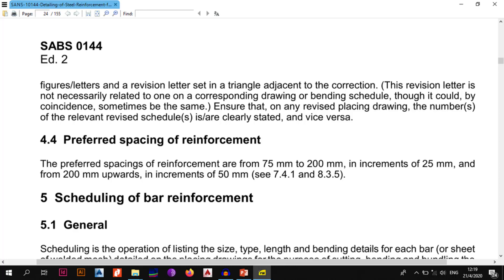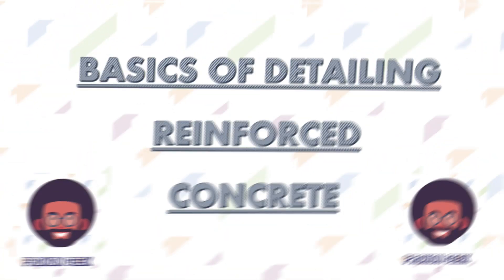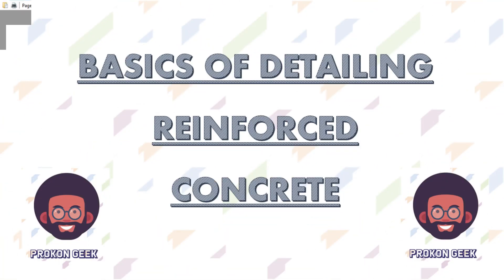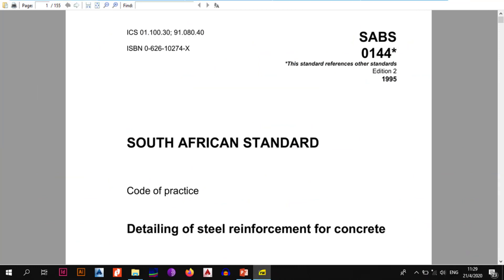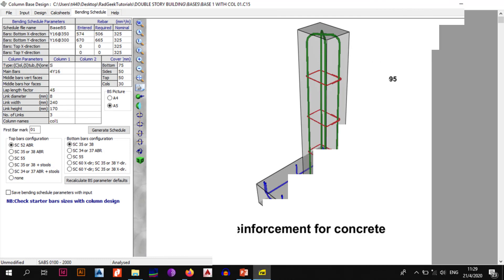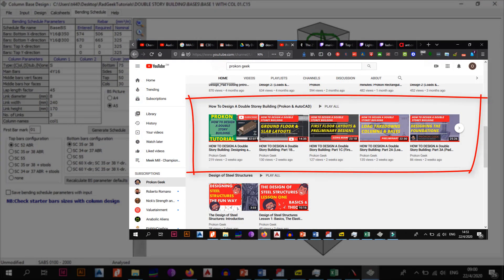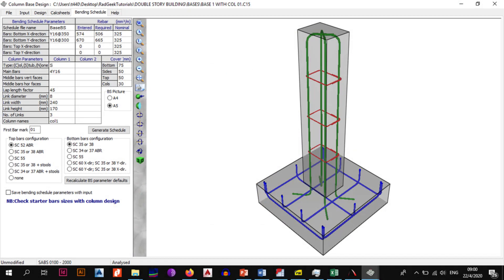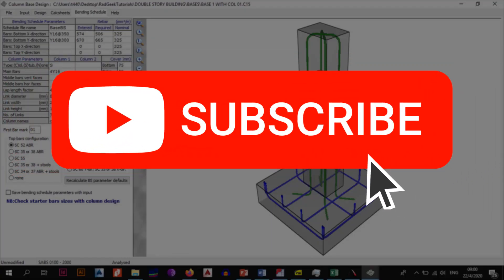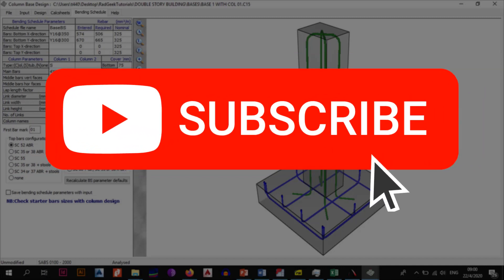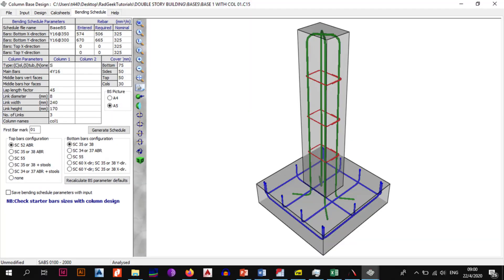That's it from me when it comes to the basics of detailing reinforced concrete according to the South African code of practice. The remaining rules we will cover when we start doing the actual detailing. The next video will be detailing the foundations we designed in our 'How to Design a Double Storey Building' playlist. Subscribe to the channel, leave a like and a comment, and let's start detailing our structural elements together. Until next time, stay safe.